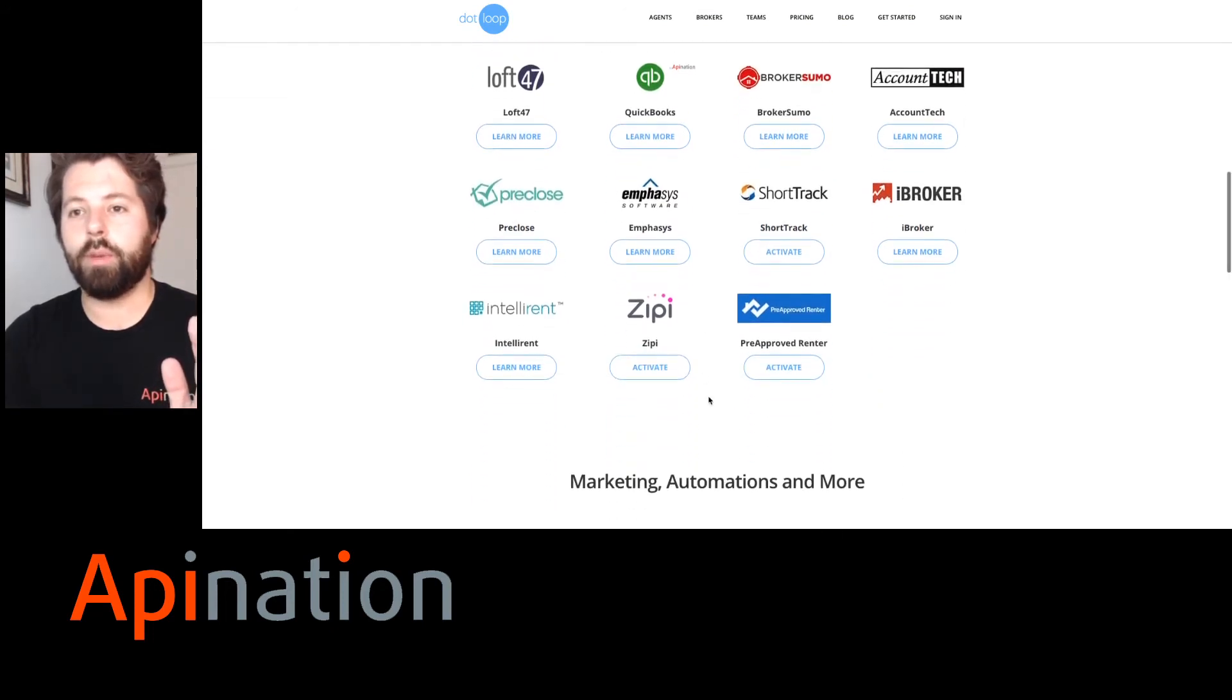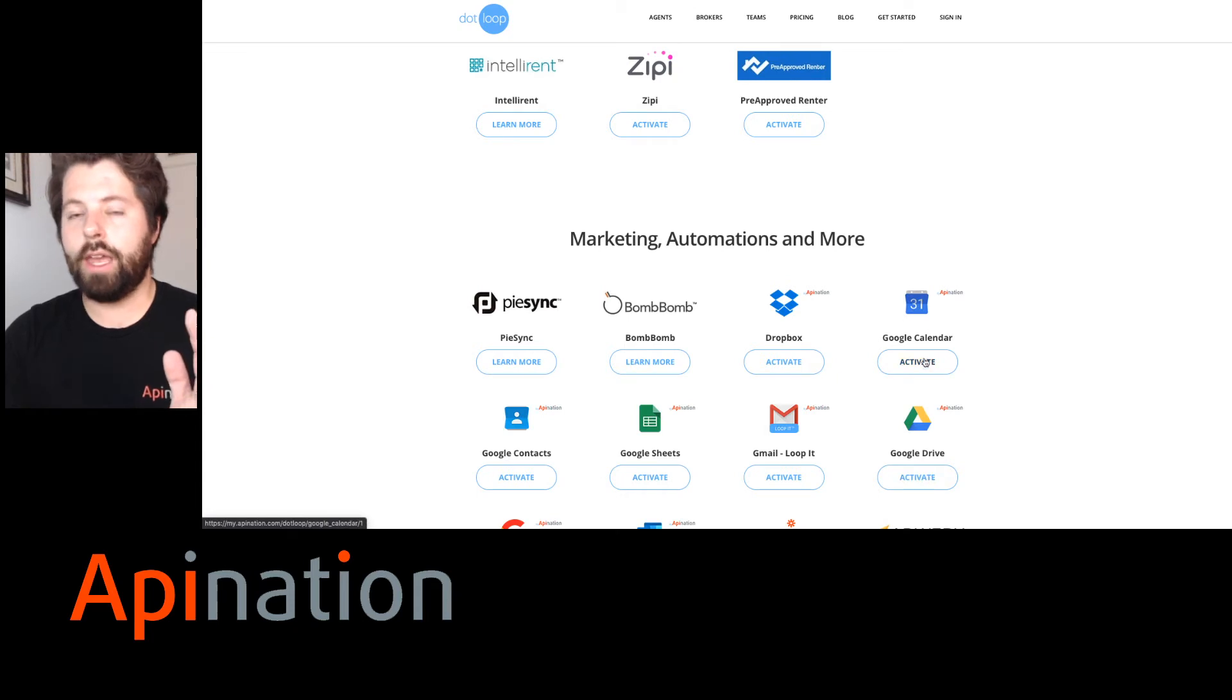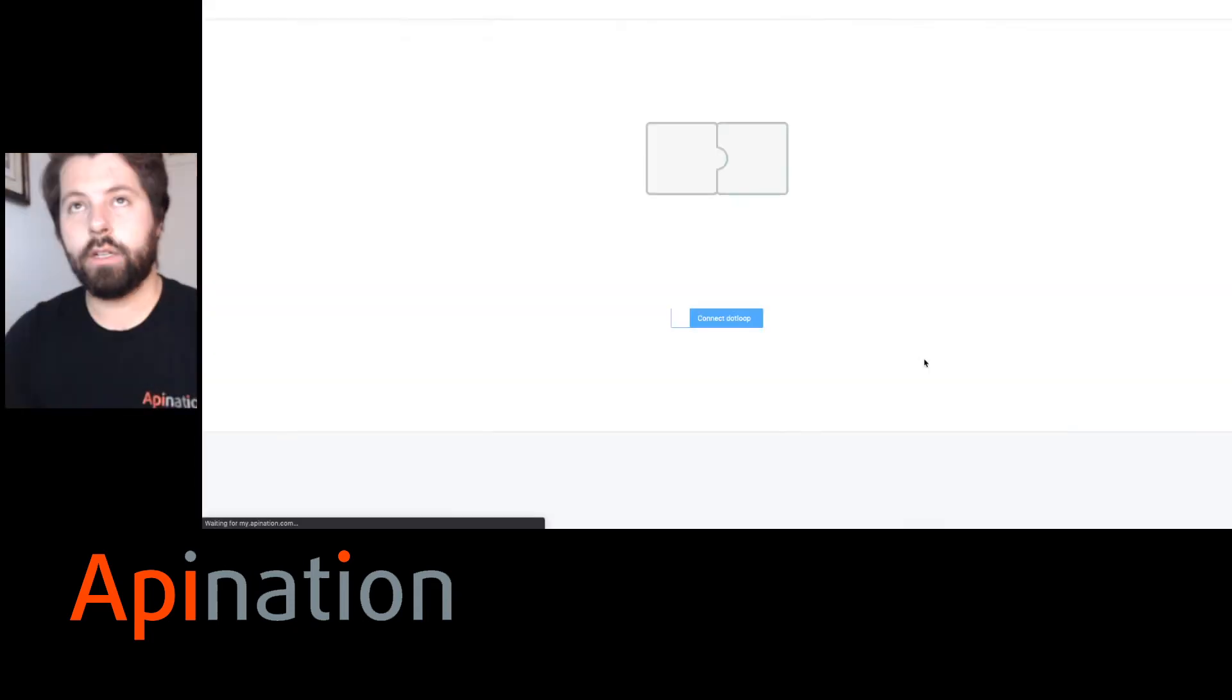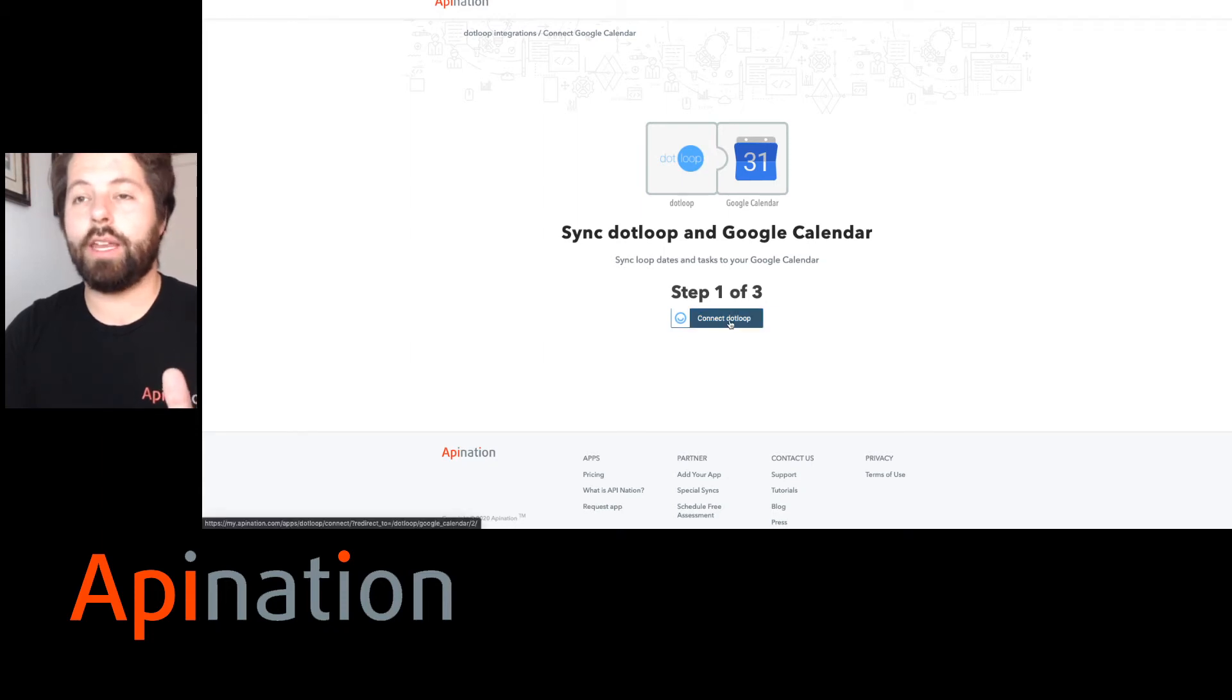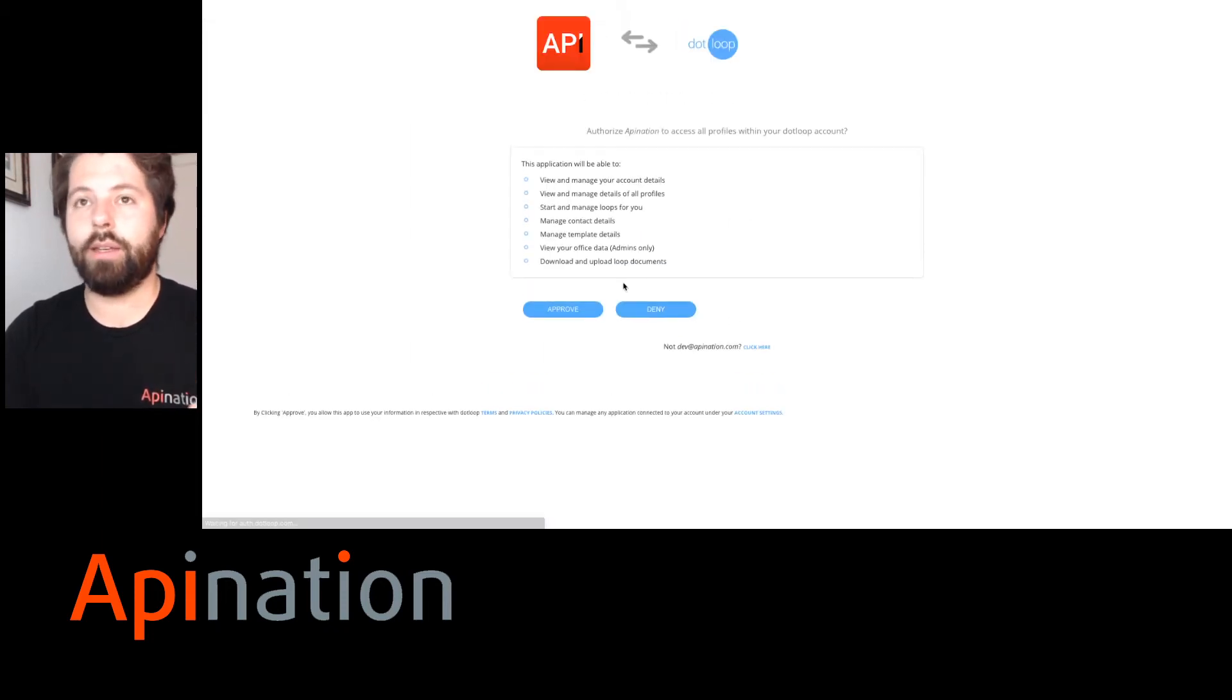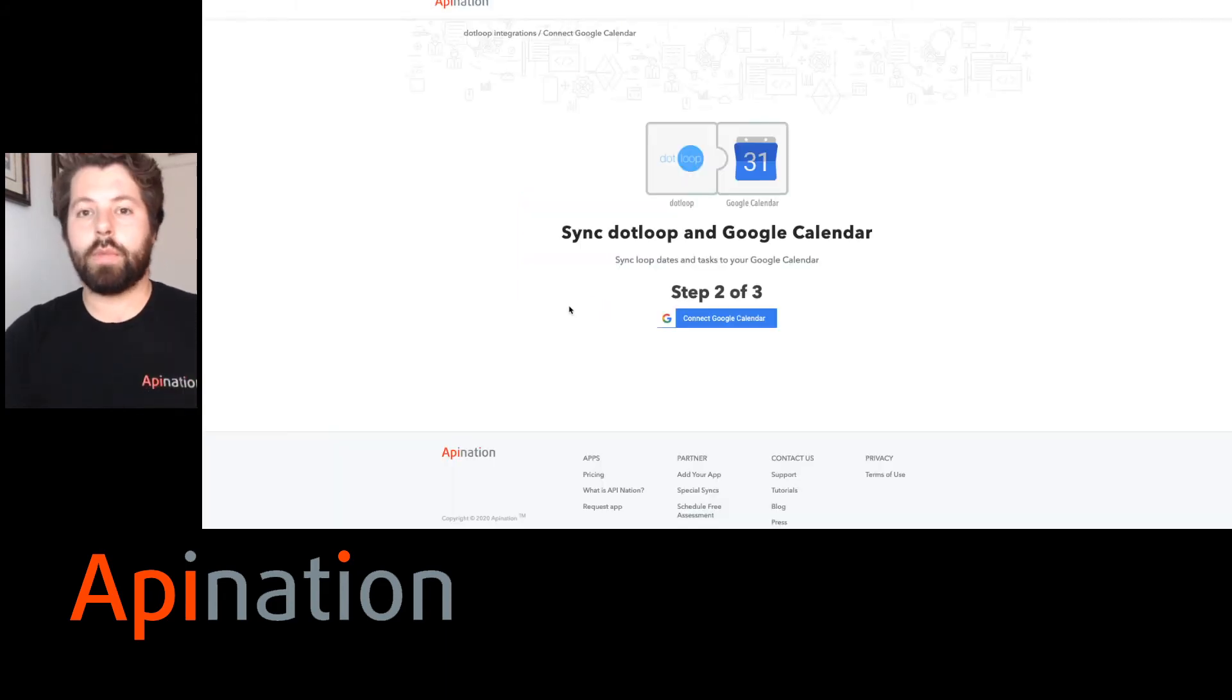API Nation has created quite a few of these. We have QuickBooks, Dropbox, Google Sheets, Google Drive. And we're talking about Google Calendar. So I'm going to click Activate on Google Calendar. And now this is where you see how easy API Nation integrations are. We're going to connect Dotloop. So we just click that button. It asks me to authorize. Let's approve it.